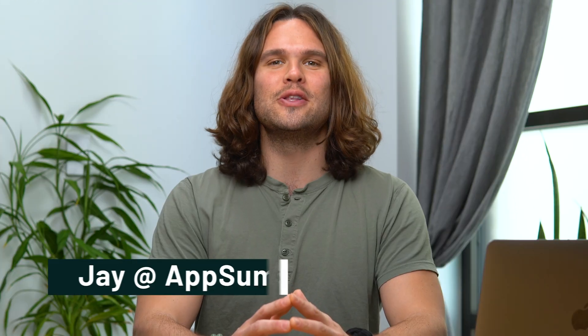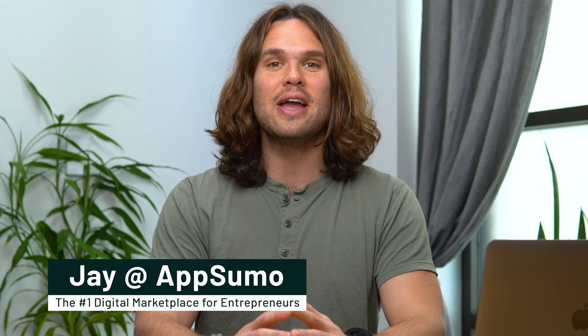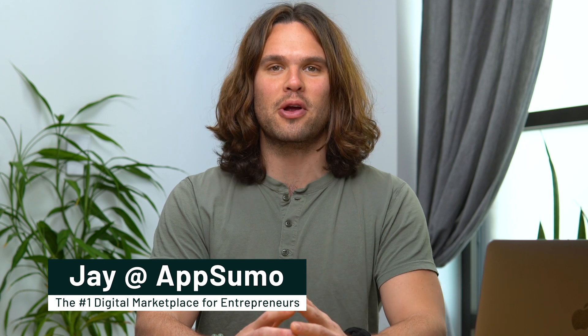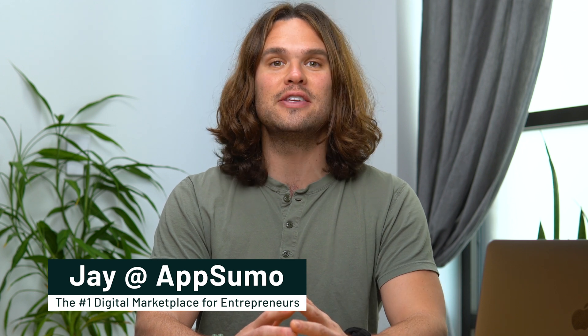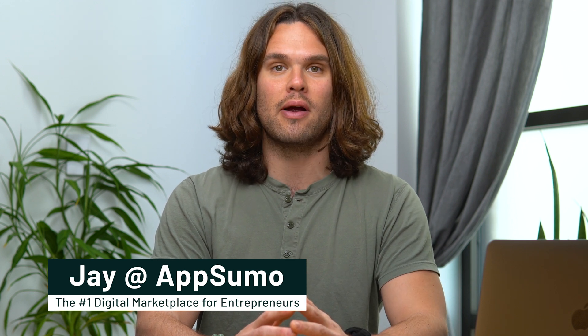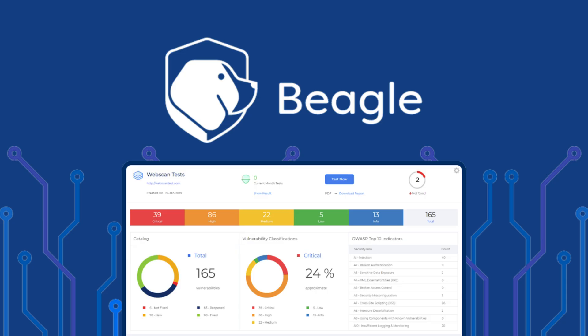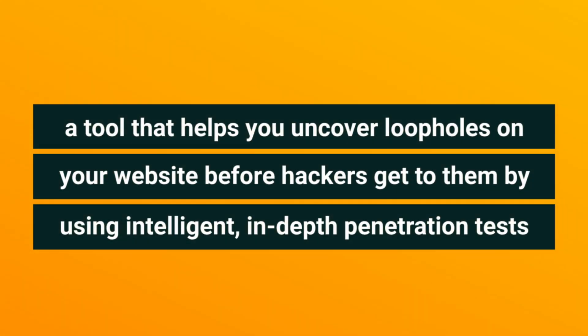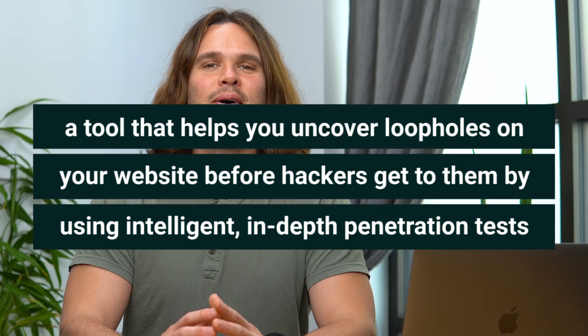What's going on Sumo-lings? It's Jay here with AppSumo, the number one digital marketplace for the hottest deals on software and today we are talking about Beagle Security, a tool that helps you uncover loopholes on your website before hackers get to them by using intelligent in-depth penetration tests.